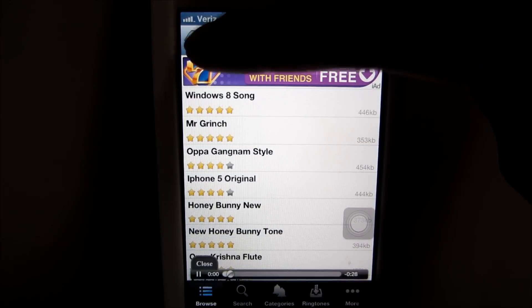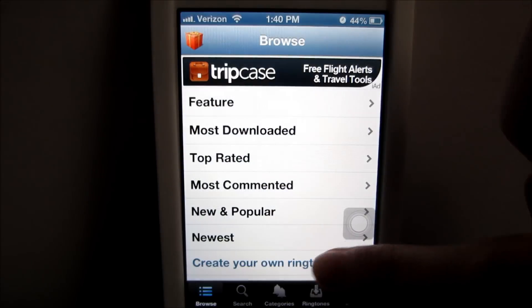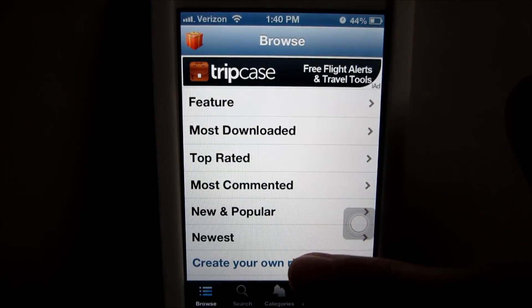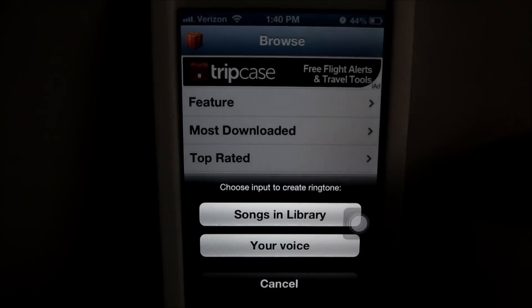So you can preview them — basically like that. And how you create your own ringtone is, you just click 'Create Your Own Ringtone.'